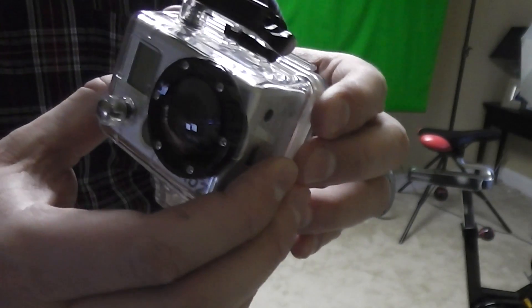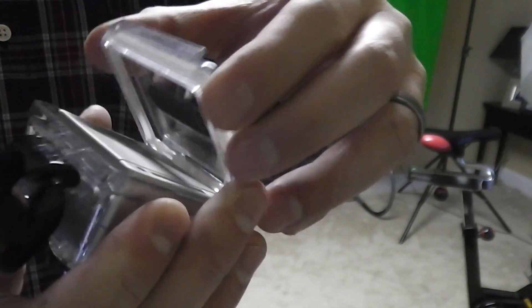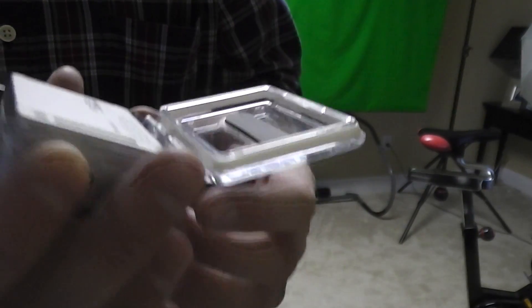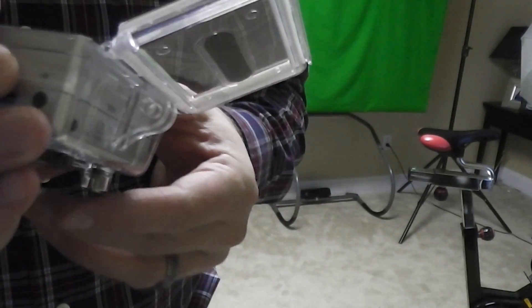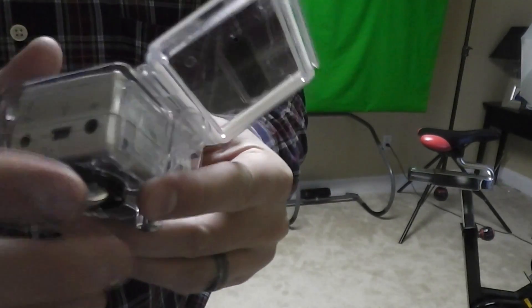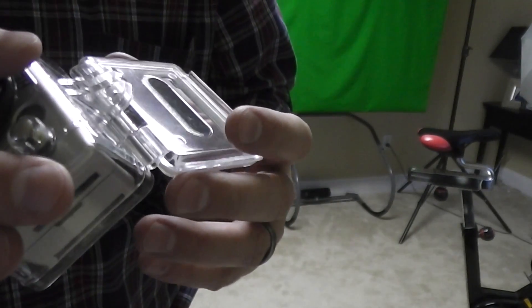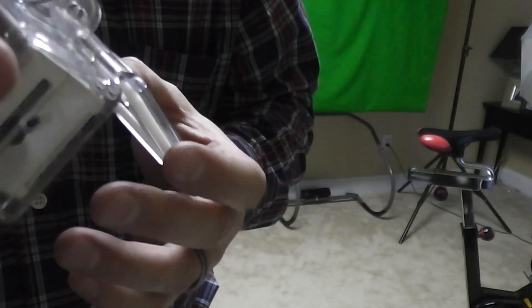So first open your GoPro, and open your back door. This is the exact same back door type mechanism that's on a Hero 3. So this is a Hero 2, but it'll work with Hero 3 as well.